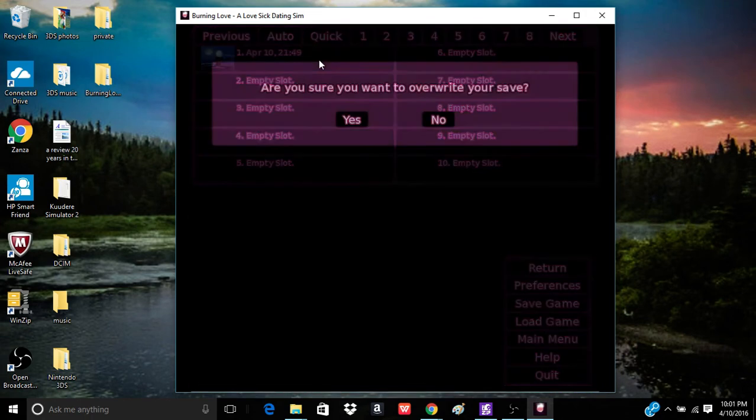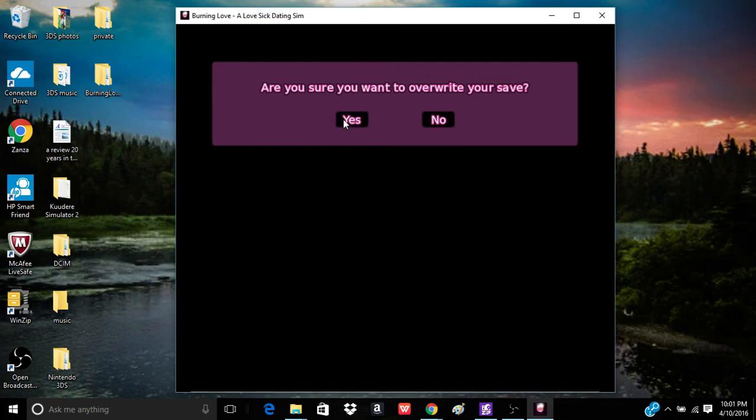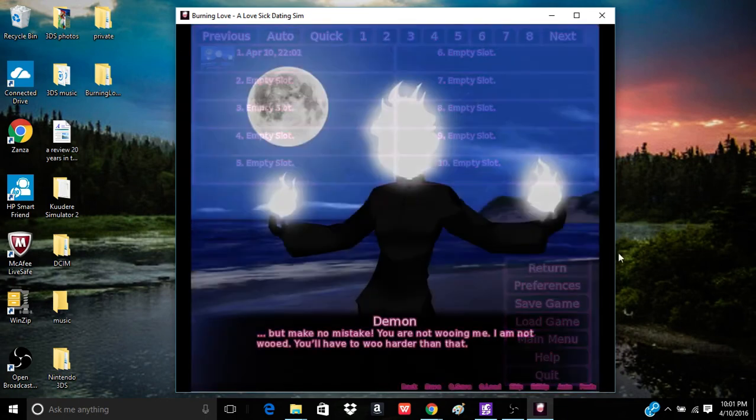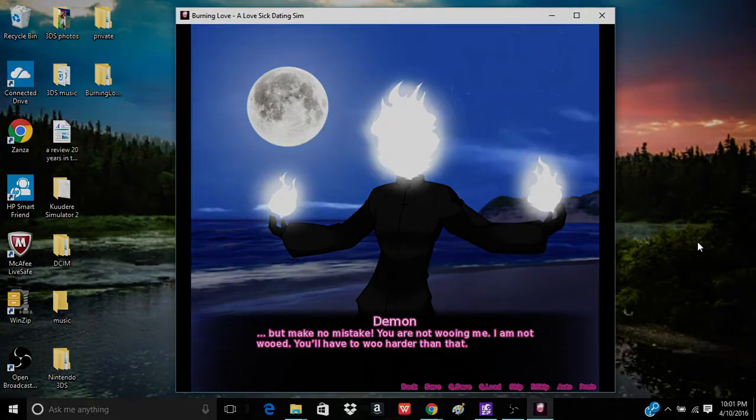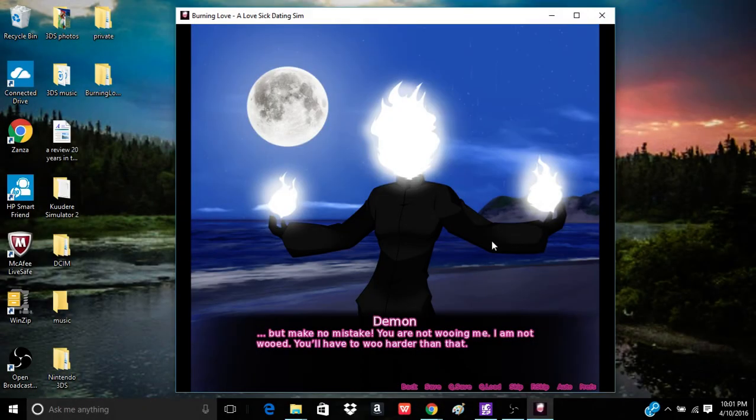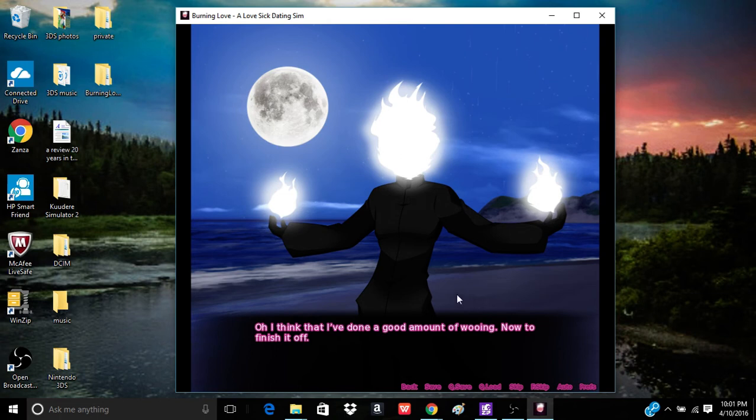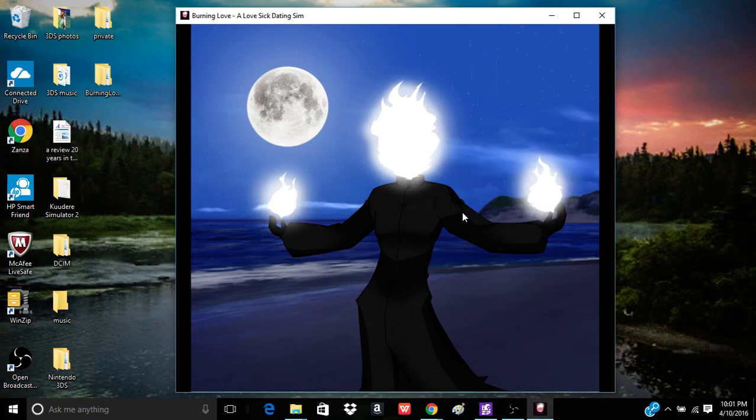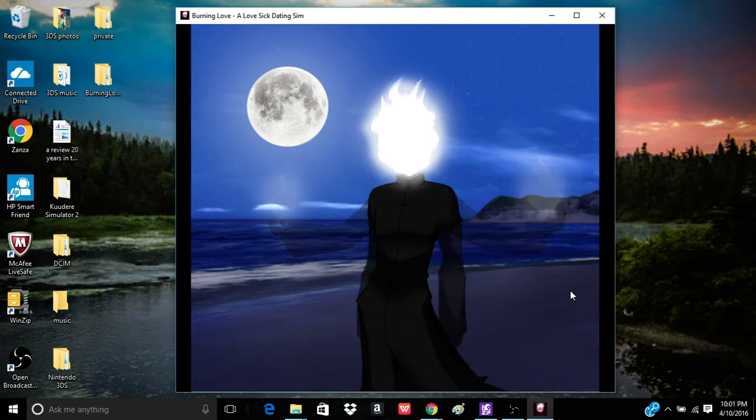Ooh, I'm winning! But make no mistake. You are not wooing me. I am not wooed. You will have to woo harder than that. Everyone cheered the screen. That's how you woo, right? I'm going to save really quick. I'm going to return. And I'm going to try to screen cap that. Yep, I did it. Okay, let's continue on. Oh, I think I've done a good amount of wooing. Now to finish it off. I will not be moved by such remarks.